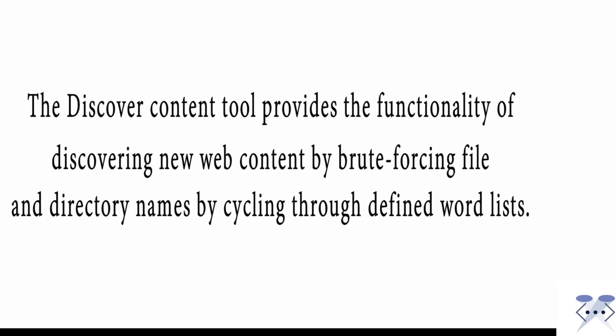The Discover content tool provides the functionality of discovering new web content by brute-forcing file and directory names by cycling through defined word lists.